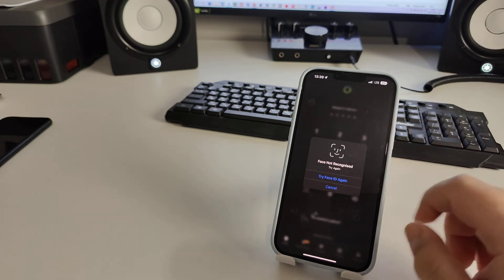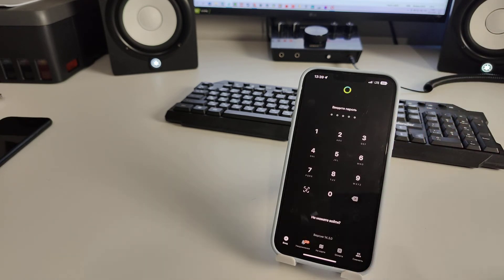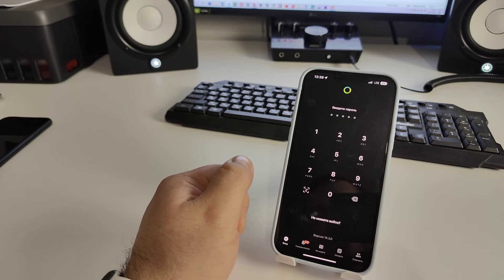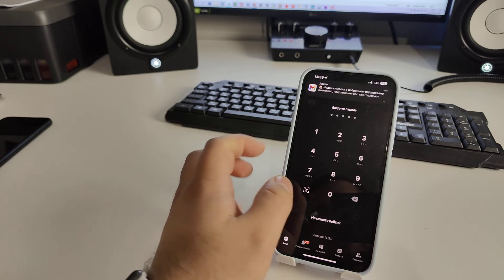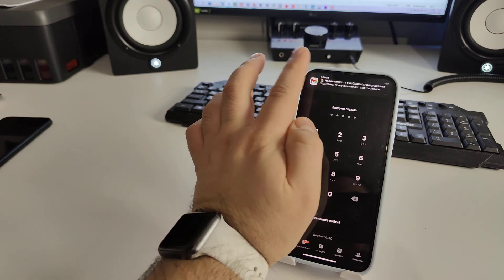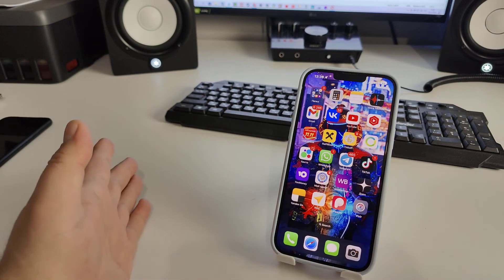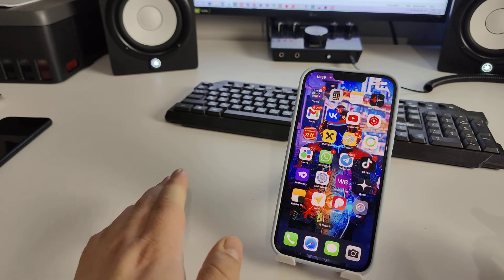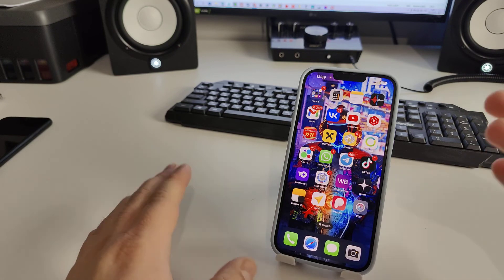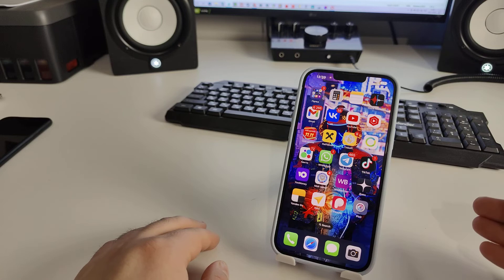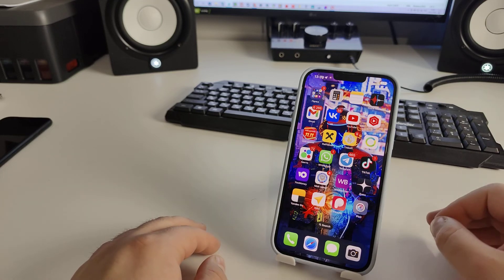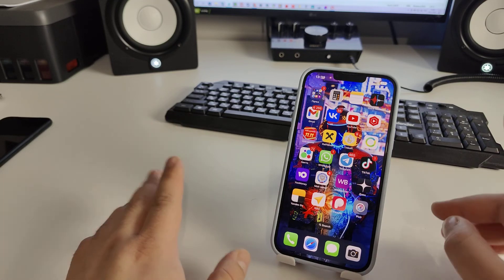Click Cancel if prompted, then enter your iPhone passcode. That's it — I've shown you a new and effective method to download the Sberbank app on your iPhone. Check if this method works for you.